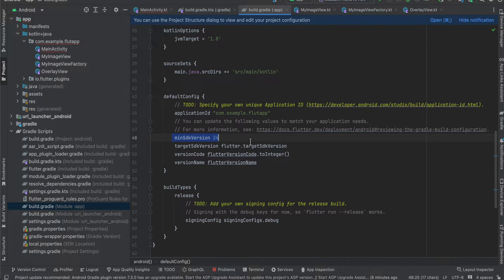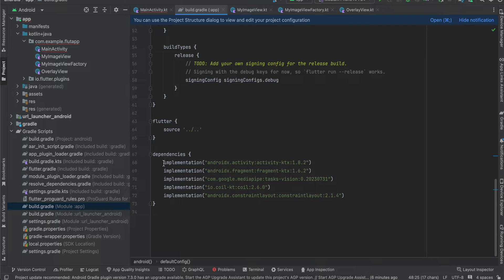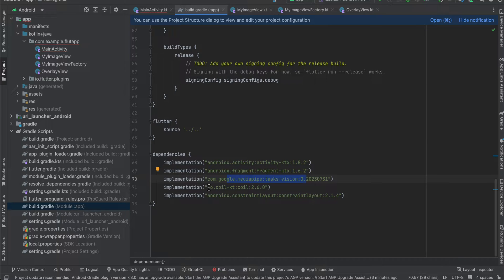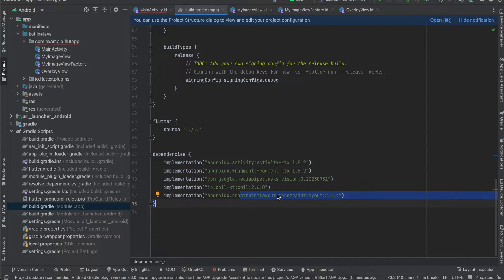Set the minSdkVersion to 24 because MediaPipe requires at least that. I've added a dependency for register-for-activity-result to pick images from the photos app, the MediaPipe dependency, the Coil dependency to load bitmaps inside an ImageView, and ConstraintLayout. Then click Sync Now.